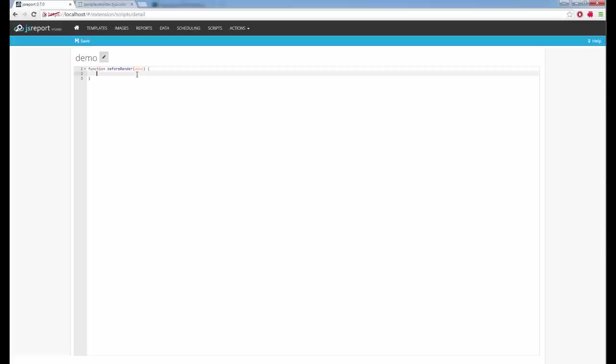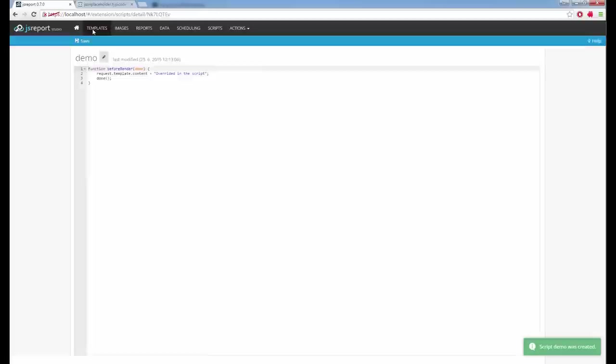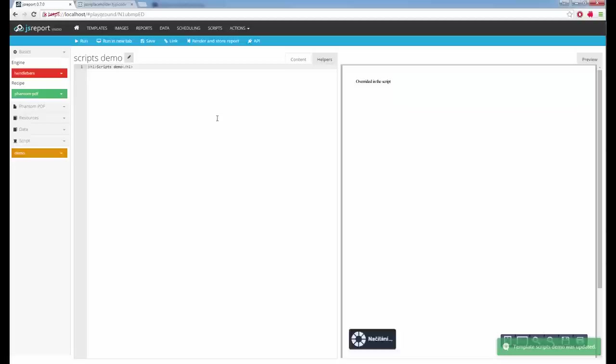The function has one parameter — a callback you should call when done with processing, because the script can run asynchronously. Inside the script, I have access to global variables that JS Report provides, including request, which represents the currently rendering request. The request has a template property, which is the currently rendering template, and on the template I can, for example, override the content. I go to templates, associate the new script with the template, run it, and I see the overridden value.